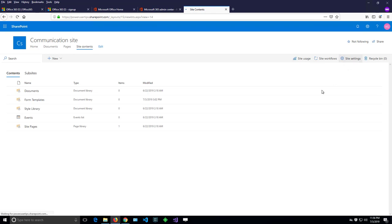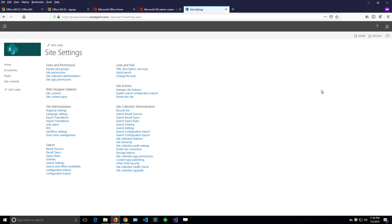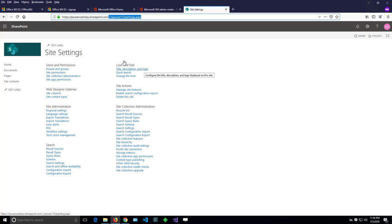Clicking on the site settings, I'll land on a page that is called layouts 15 settings ASPX. Here there are a bunch of menus for changing the settings of a site,